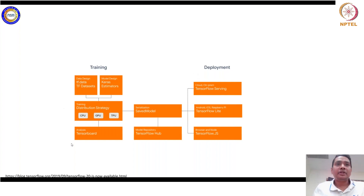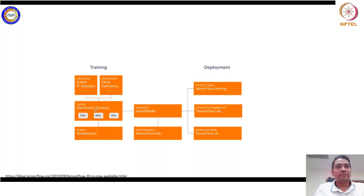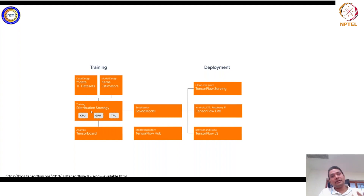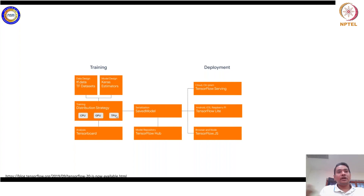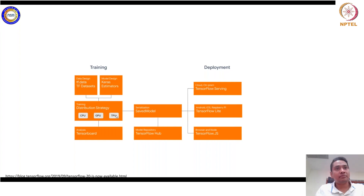In the training module, there is a distributed training strategy core written in C++ that supports CPU, GPU, and TPU execution, as well as multi-node CPU, multi-node GPU, and multi-node TPU combinations.